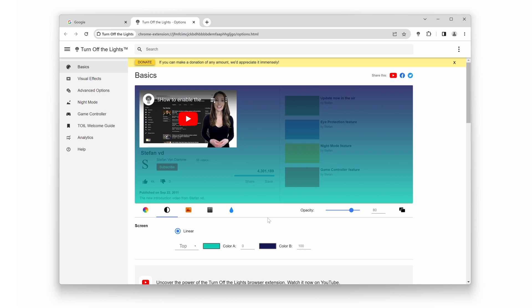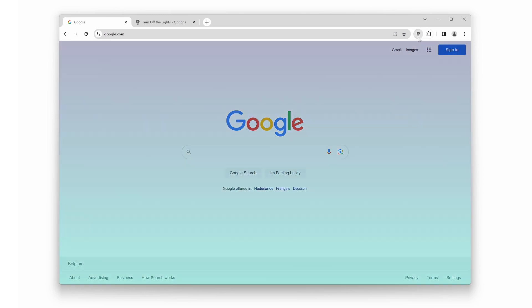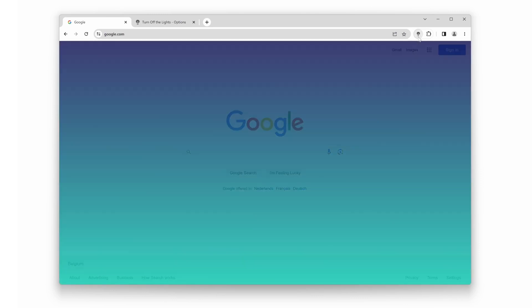Once you've fine-tuned it, go back to the first tab and click on the gray lamp button. Voila! The new linear background layer will be on top of the current web page.